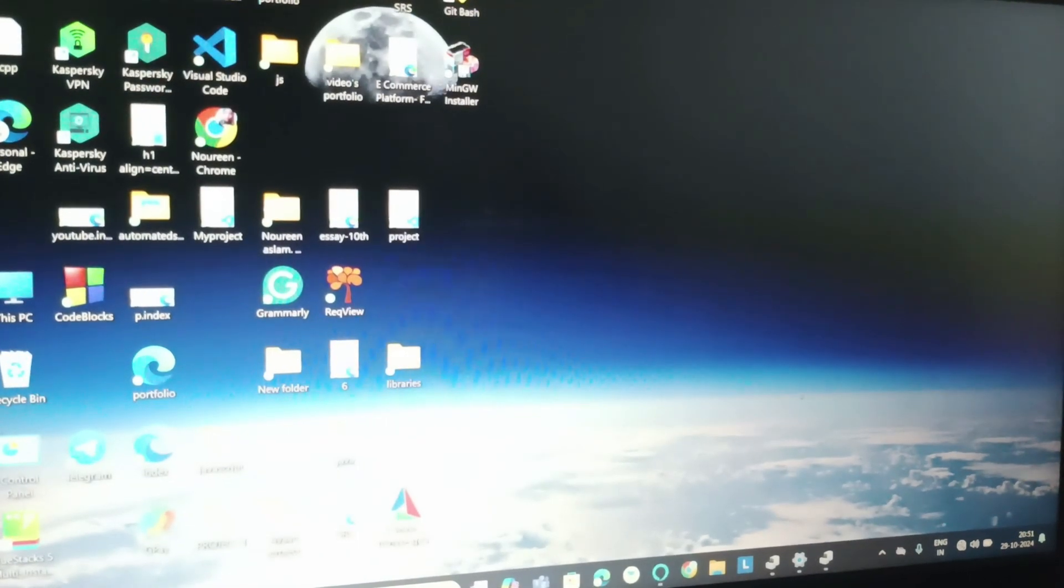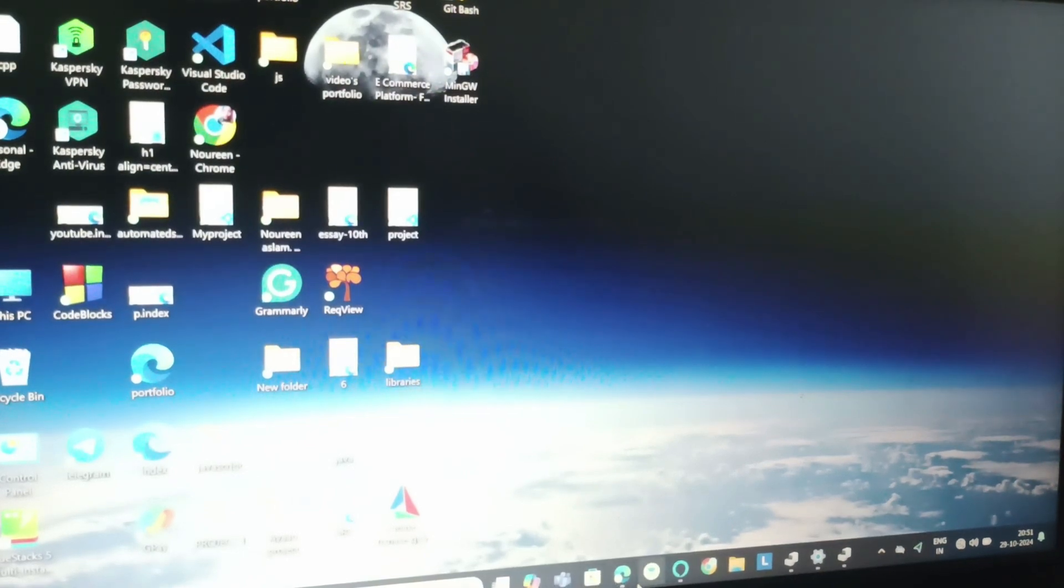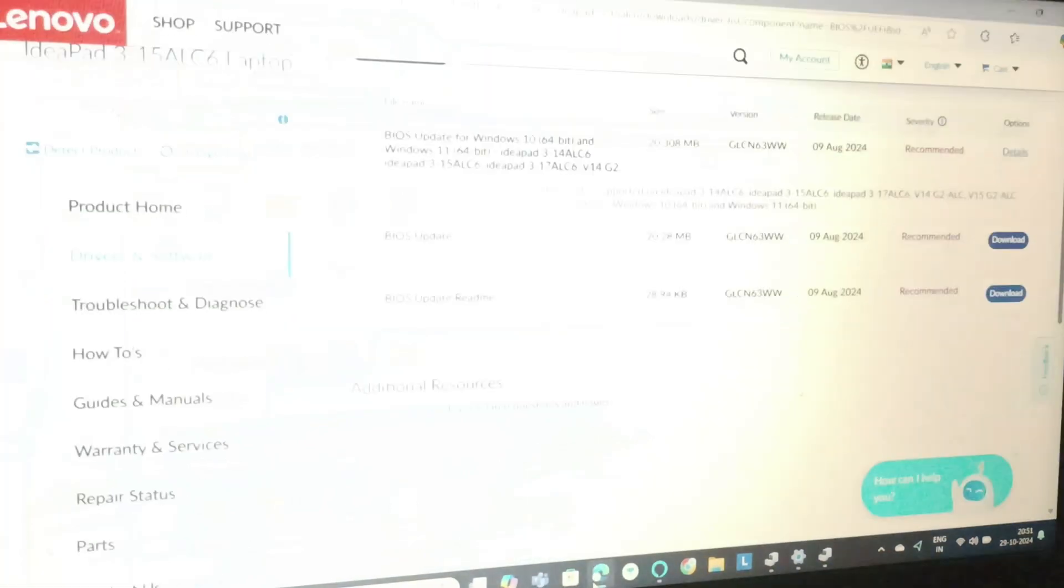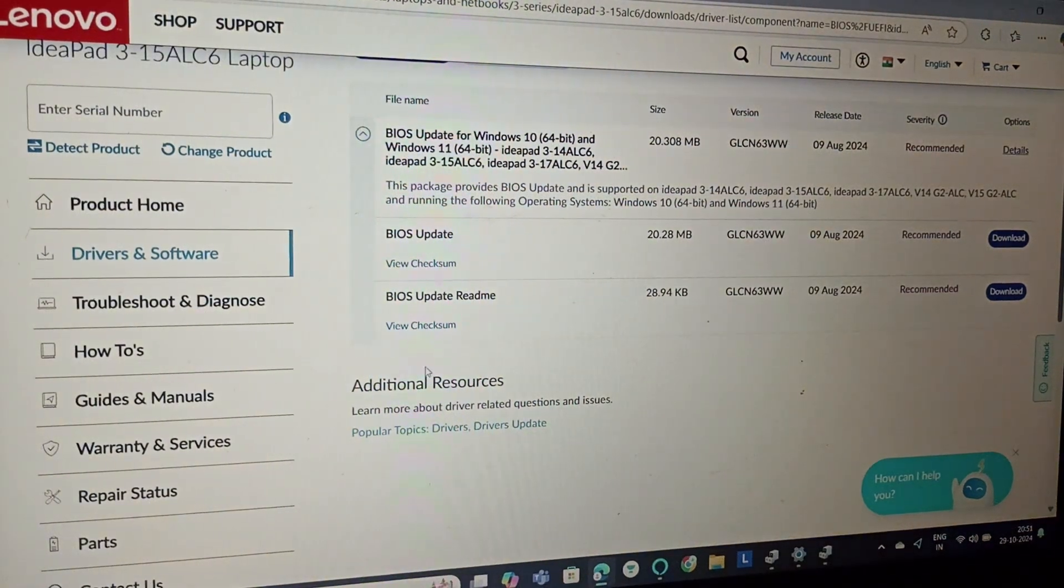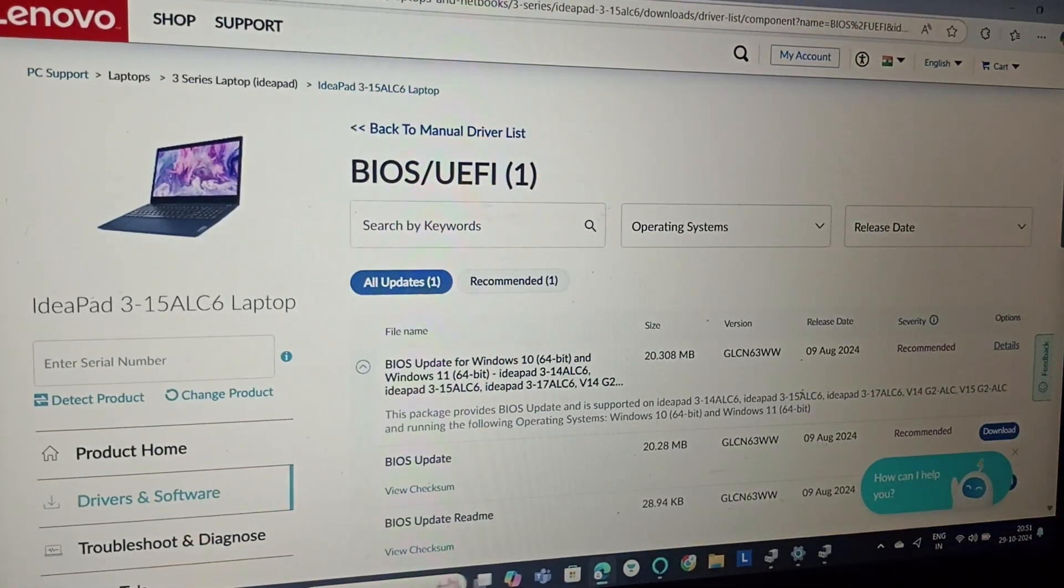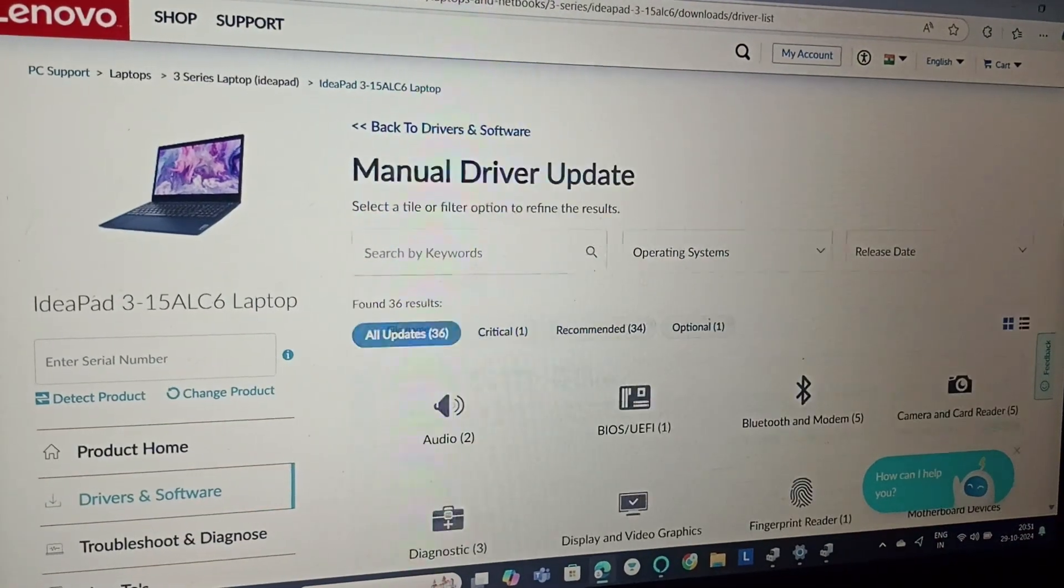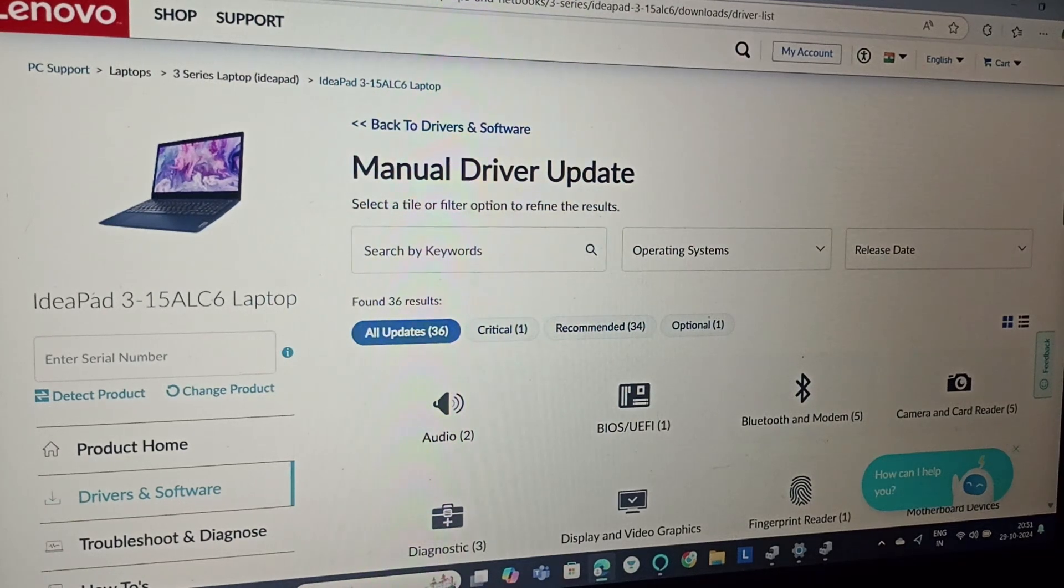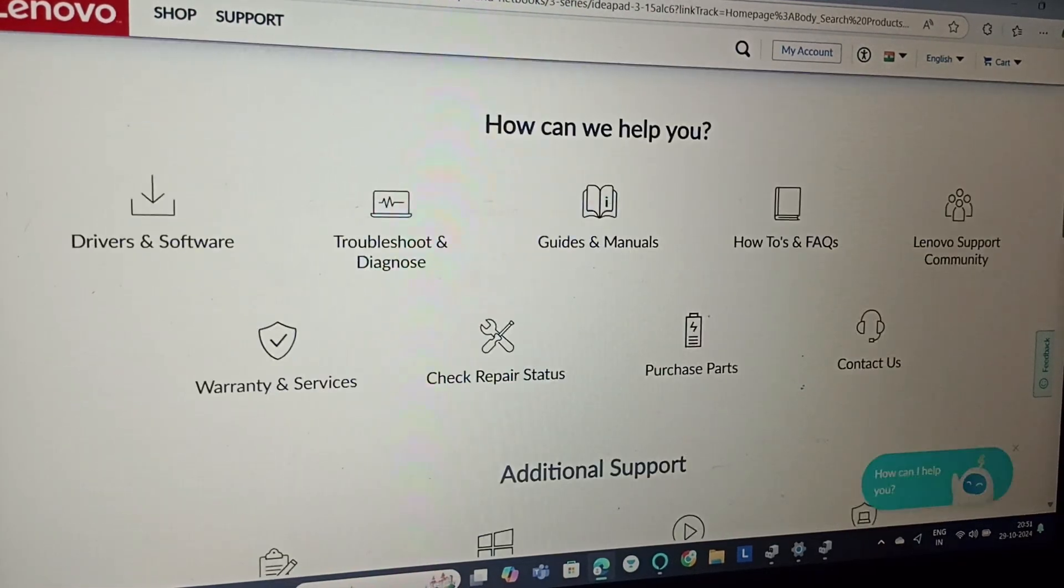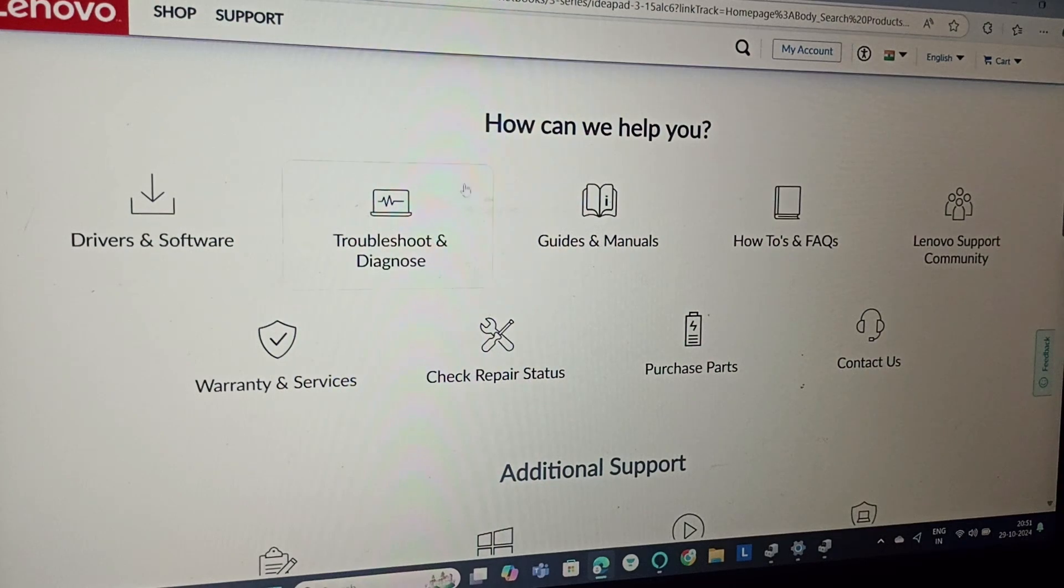Next, we'll go to lenovo.support.com. I'll show you from the start. We'll be selecting our model here.